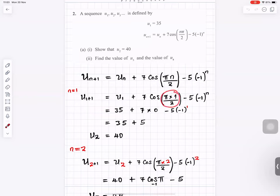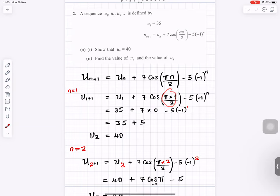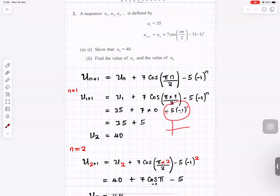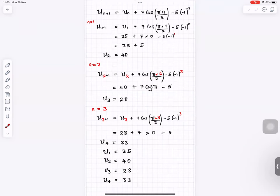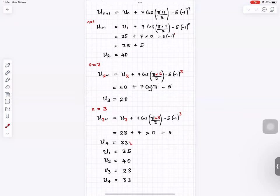Cosine of pi over 2 is 0, so that term disappears, giving u1 equals 35. Then substituting n equals 2 gives u3 equals 28, and n equals 3 gives u4 equals 33. So the sequence goes 35, 40, 28, 33, then starts repeating back at 35 again.